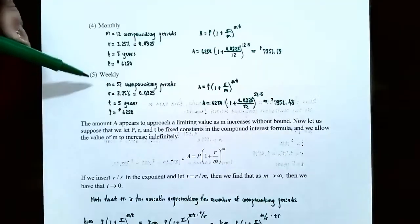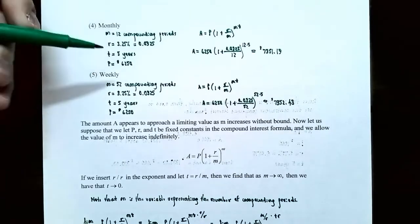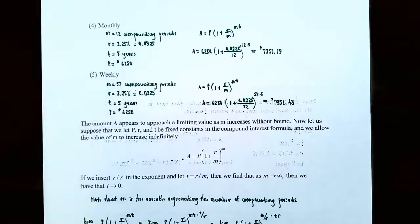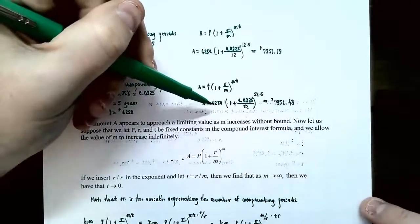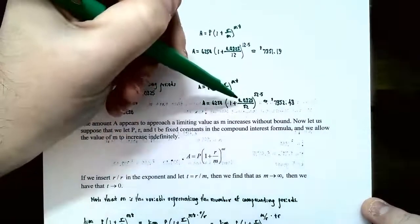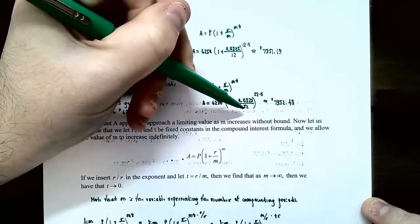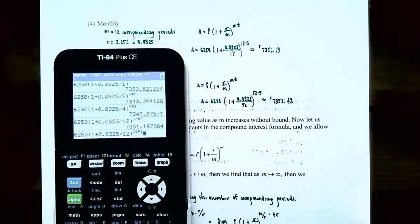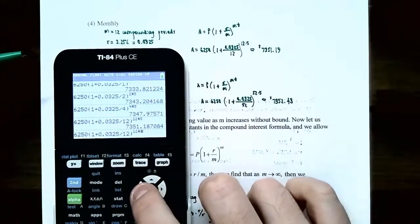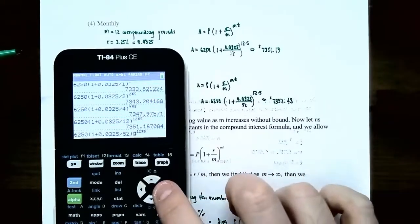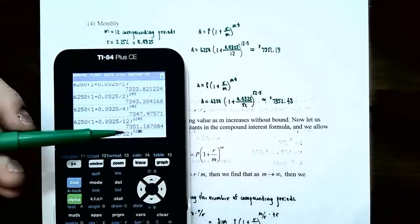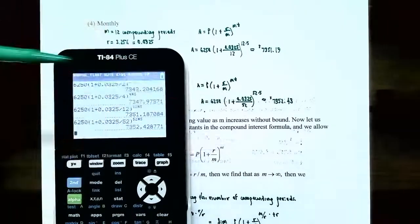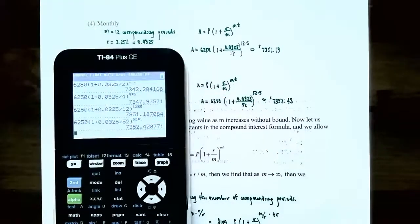Part five: compounded weekly. There are 52 weeks in a year, so M = 52. The formula gives A = 6250(1 + 0.0325/52)^(52×5), where 52 × 5 = 260 total compounding periods. The accumulated balance is approximately $7,352.43.